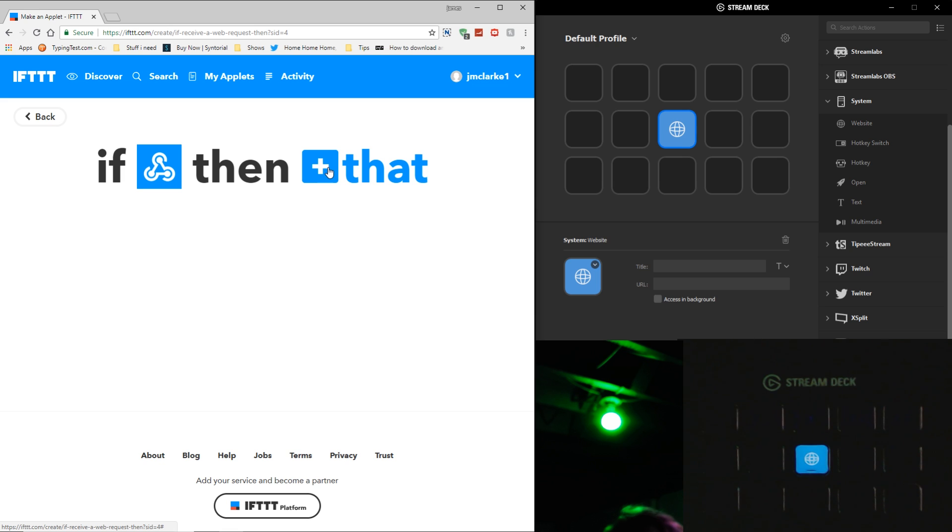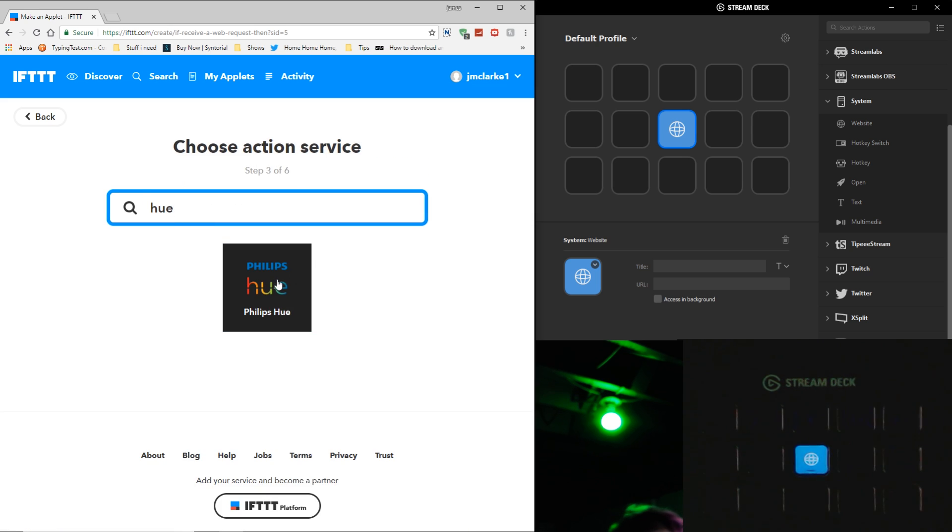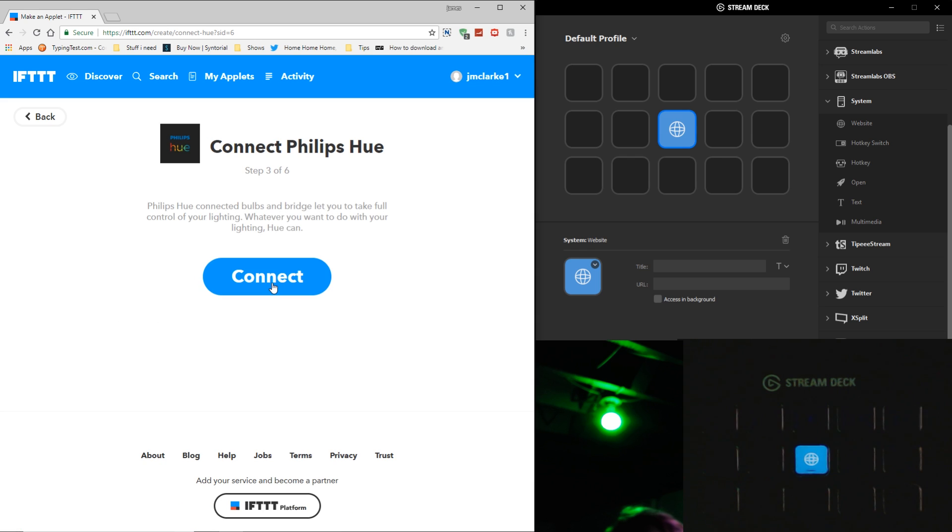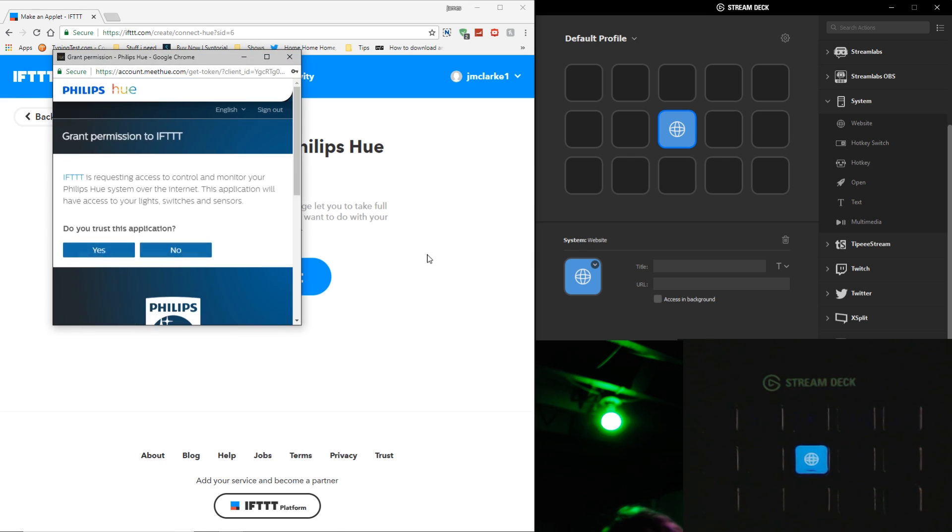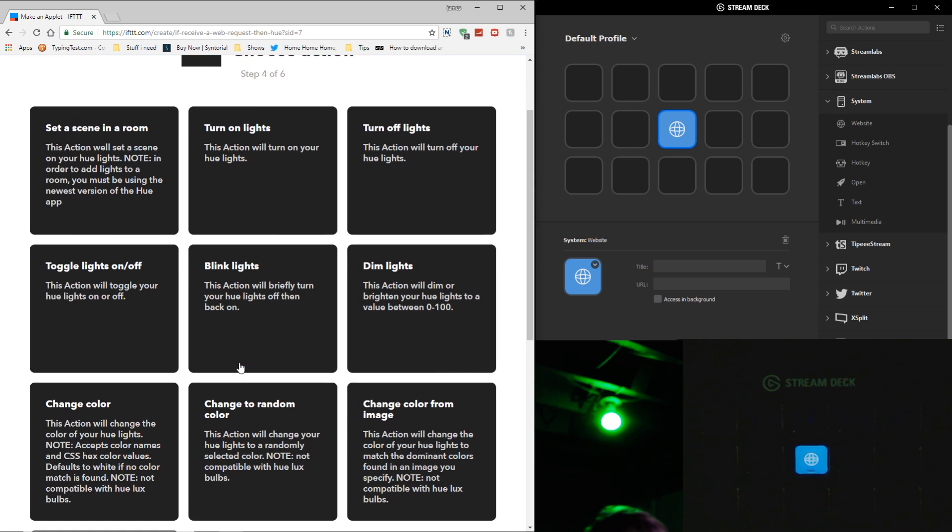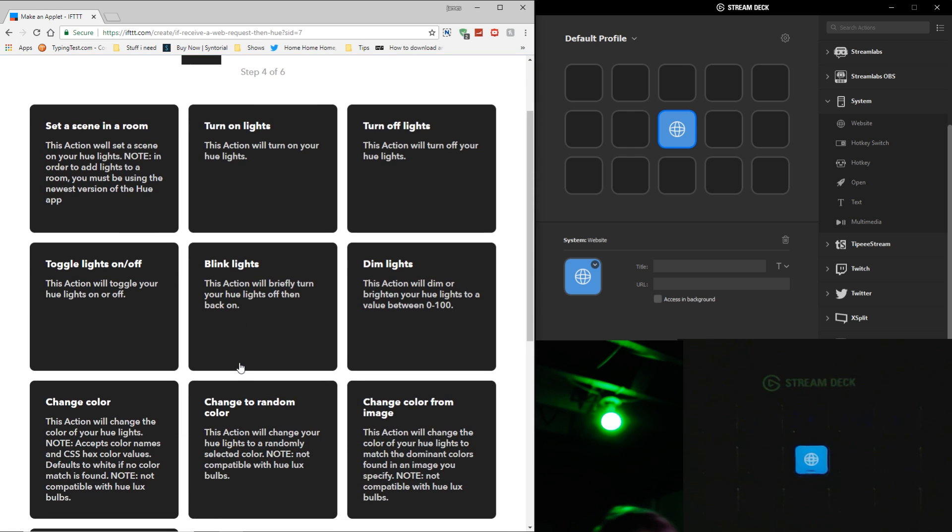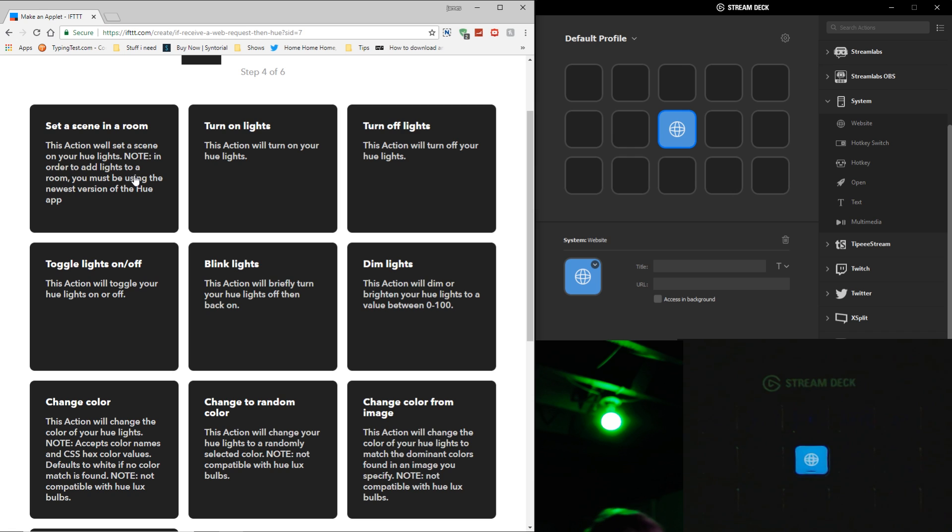So if that receives that signal, then we're going to type in Hue. When you first pop this up, it's going to make you connect to your Philips Hue account. Once you're logged into your Hue account, you can go to Set a Scene, Turn Lights On, Turn Lights Off, Toggle Lights On and Off, Blink Lights, Dim Lights, all kinds of different options. What this is really cool for is if you want to do something with Twitch and you have a Hue light in your background, you can link up Twitch to do this. Whenever you get a new subscription, your light will start going off in the background. I'm not going to get into all that in this video. If you guys want to see a separate video on that, let me know.